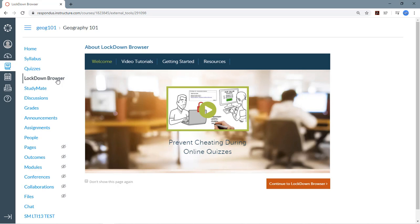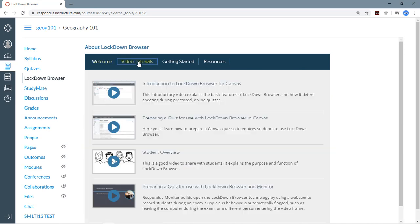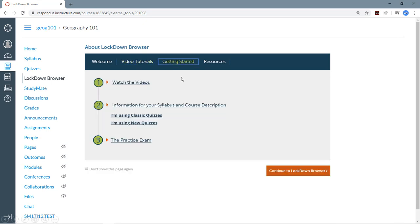The first thing you'll see is a set of resources. There's an overview video, a brief set of tutorials that are definitely worth watching, and here on the Getting Started tab you'll see the one, two, three steps for getting started, including the information you'll want to provide to students about Lockdown Browser and Respondus Monitor proctoring system.